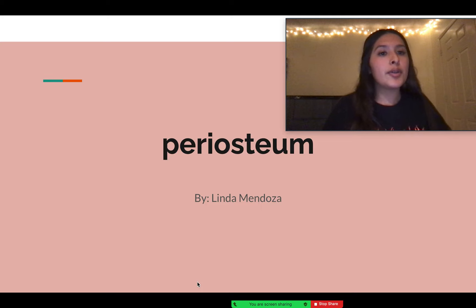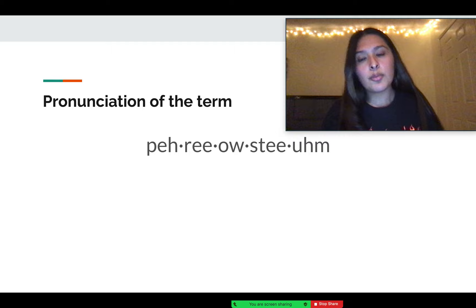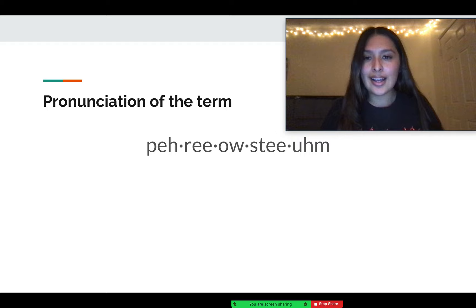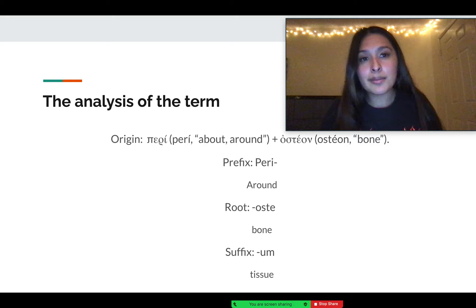I'm going to present the medical term periosteum. The pronunciation of the term is periosteum, and the origin of the word: peri in Greek means around, and the Greek word osteon means bone.